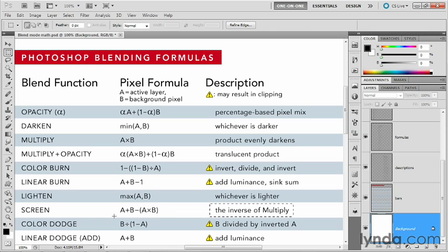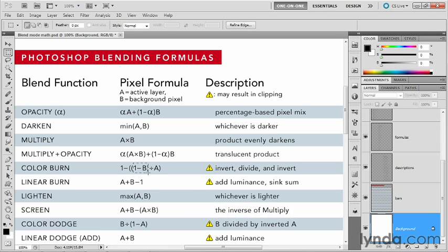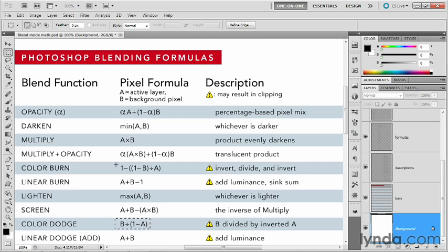Next, we have Color Dodge. And notice this time around, instead of inverting the background image, Photoshop goes ahead and inverts the active layer, and then it divides the background by that inverted foreground. This time, however, because it does not invert the result the way that Color Burn did, we get a bright result.